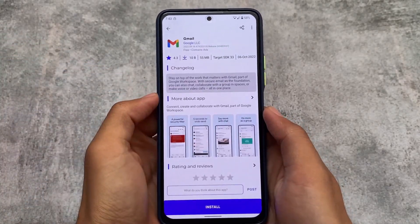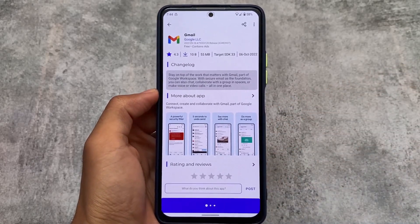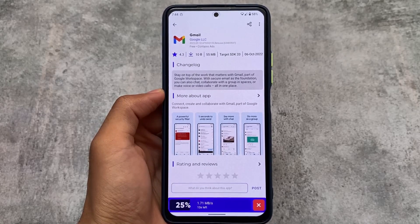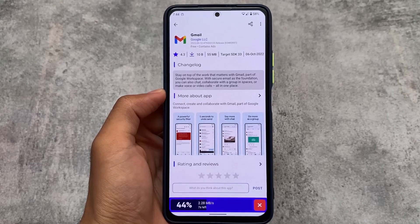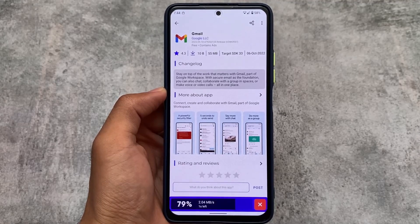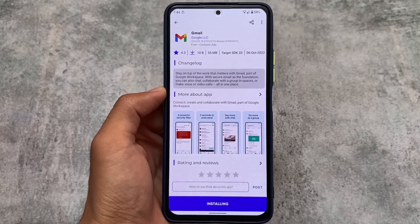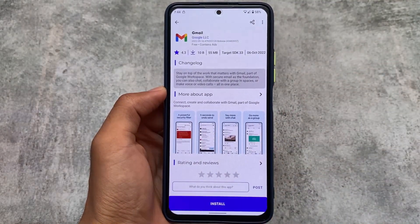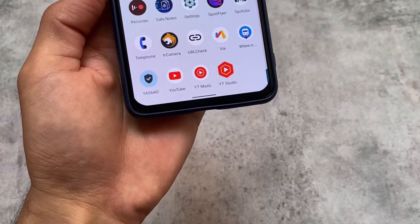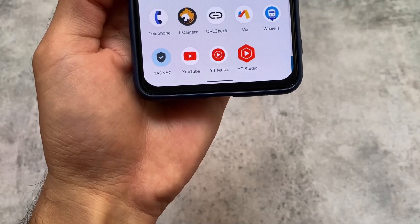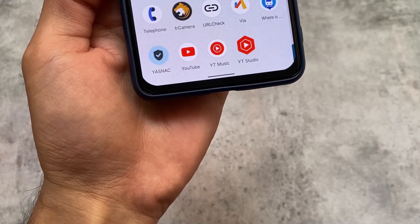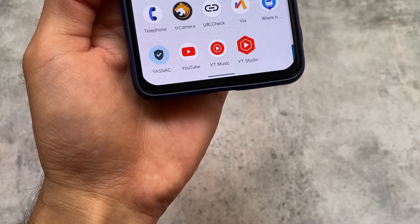Aurora Store is just awesome — almost every app available on Google Play Store is available here, so you don't need Google Play Store anymore. With microG services, you can still use Google Play Services and install Google apps from Aurora Store, and these things are working perfectly fine. For example, I can install and use Gmail with my Google account without any issues. I'm also able to manage my channel using YouTube, YouTube Studio, and YouTube Music — all Google products working fine.